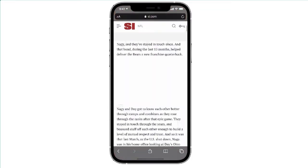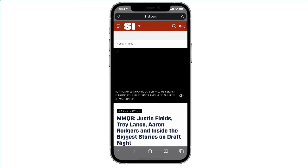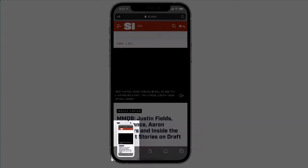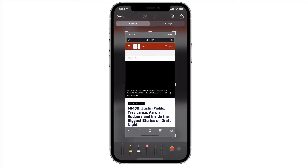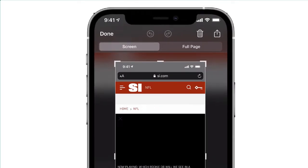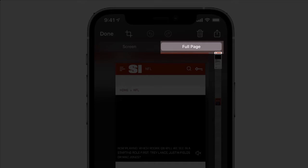So here is how you can save an entire website on your iPhone and then transfer that to PDF. All you have to do is take a screenshot, tap on your screenshot, and switch from Screen to Full Page.